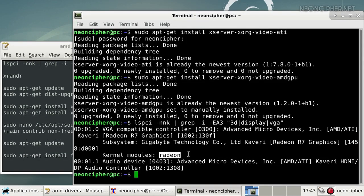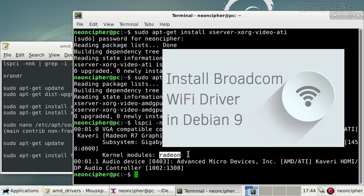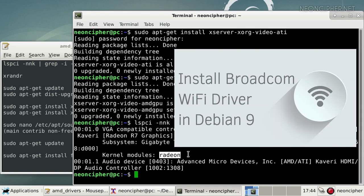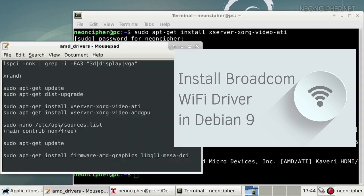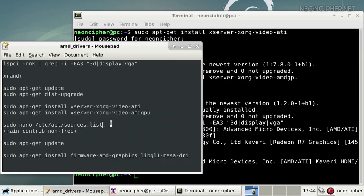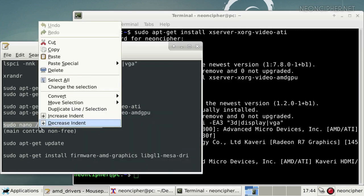First you need to activate non-free Debian repositories. If you followed my tutorial about WiFi drivers you already have those repositories activated, so skip this step.